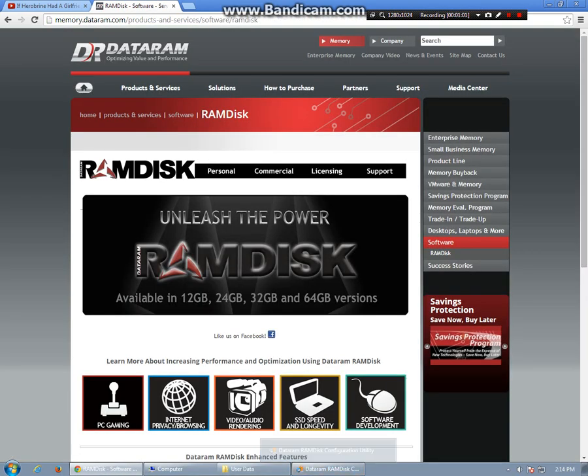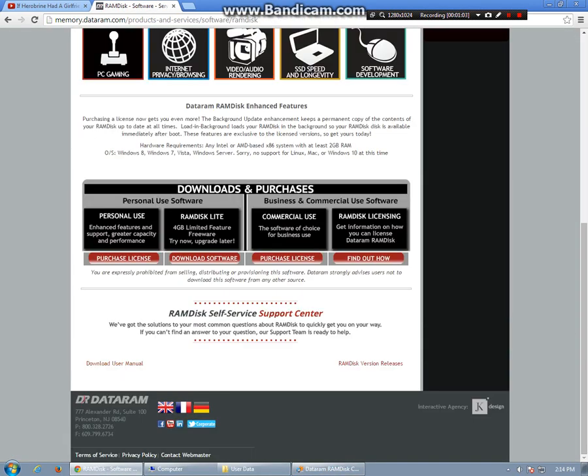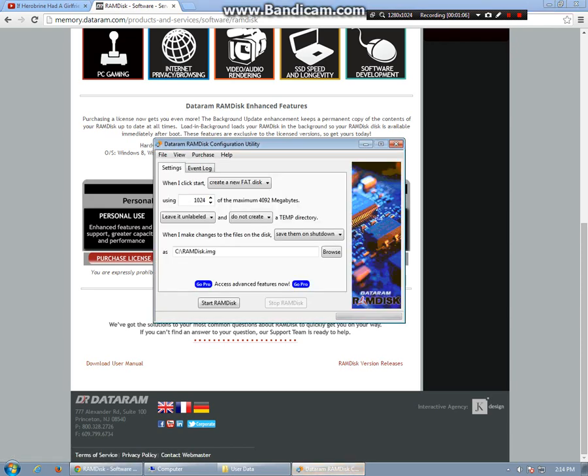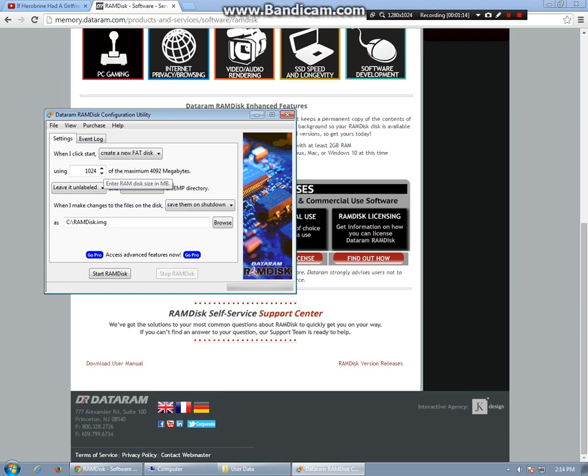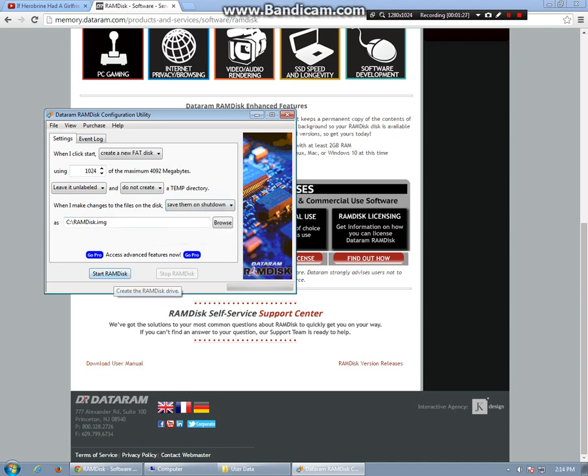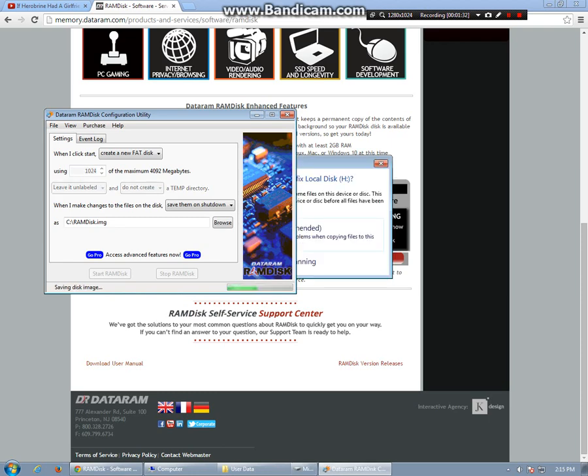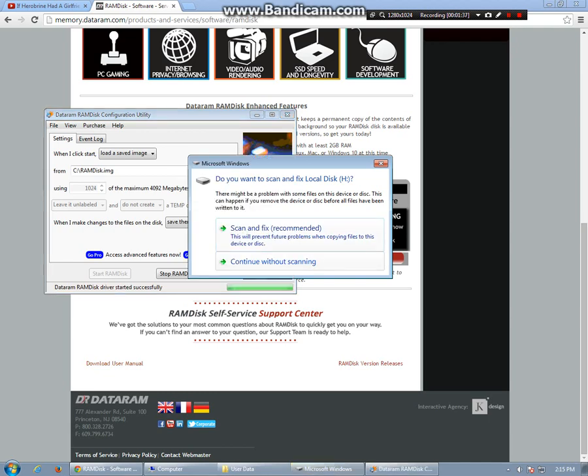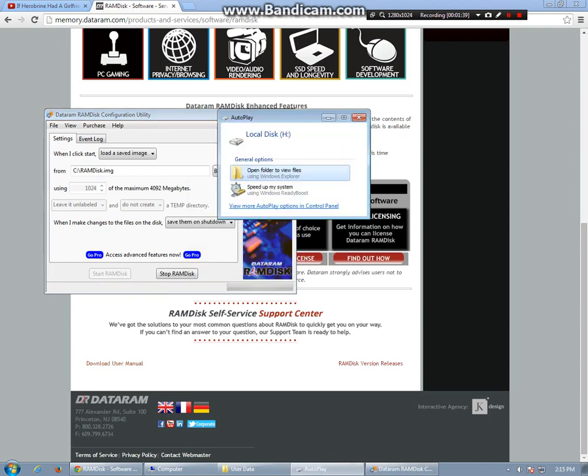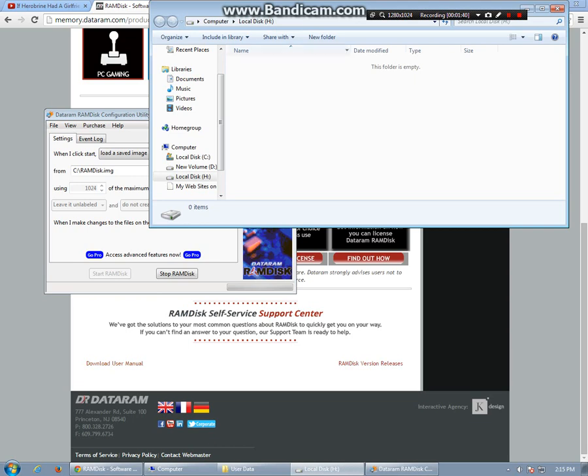After you download the free version right here and go to install it, you'll come up with this. What I do is I install 1024 megabits, which is 1 gig, to a new hard disk. And what I do is I have RAM disk save it when it shuts down so I never lose my data. Then I'm going to start RAM disk, saving the disk image, and that will bring up my RAM disk right there.